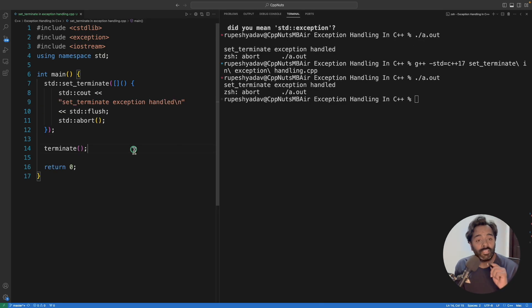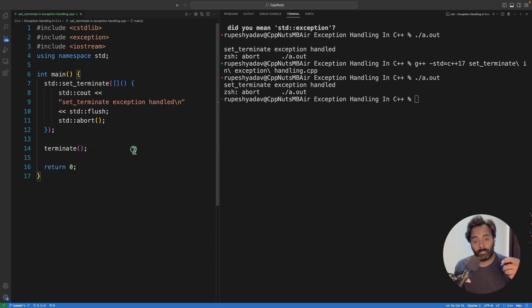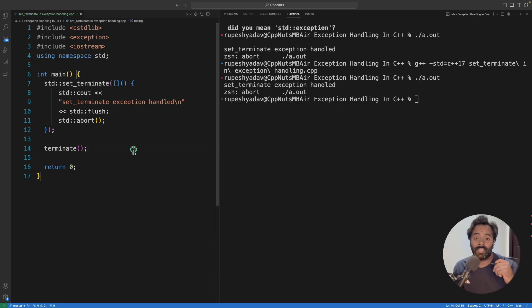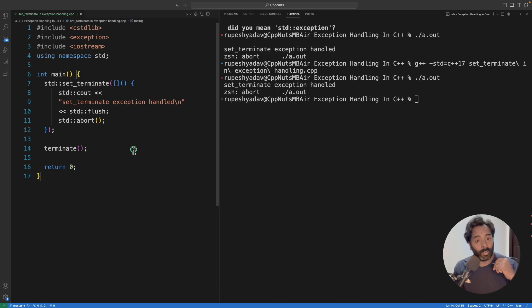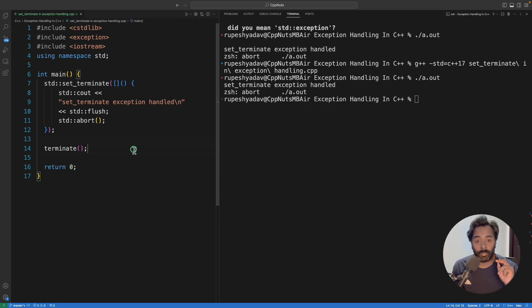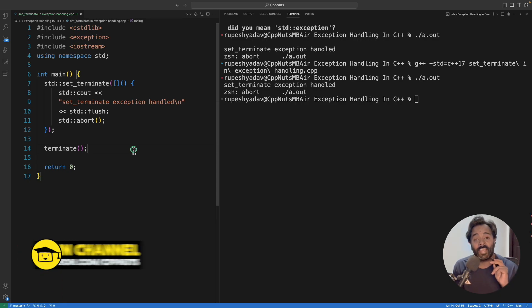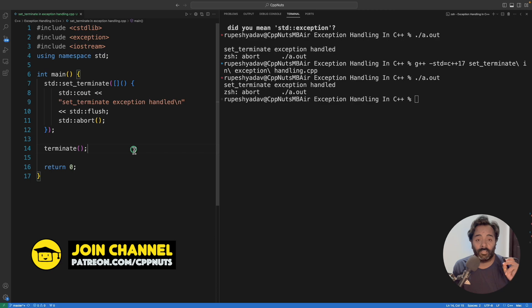One more point - you can set this set_terminate function for each and every thread separately, because each and every thread will have to handle its exit, or terminate, or abort independently. So this is provided for each and every thread separately. There is one more brother to this which is called set_unexpected. We'll see that maybe in the next video.